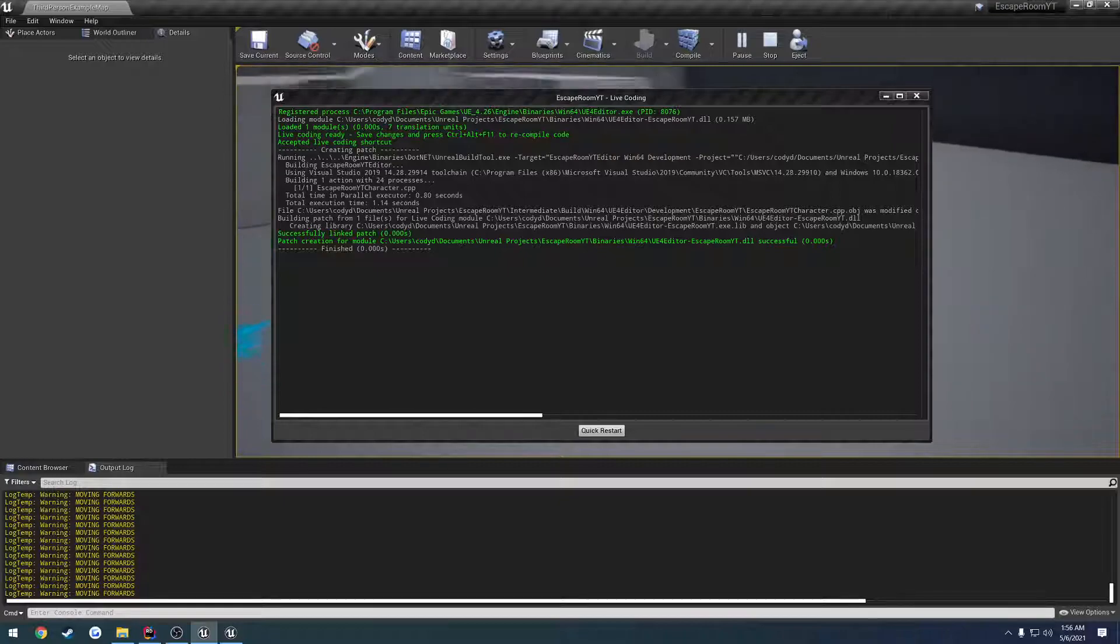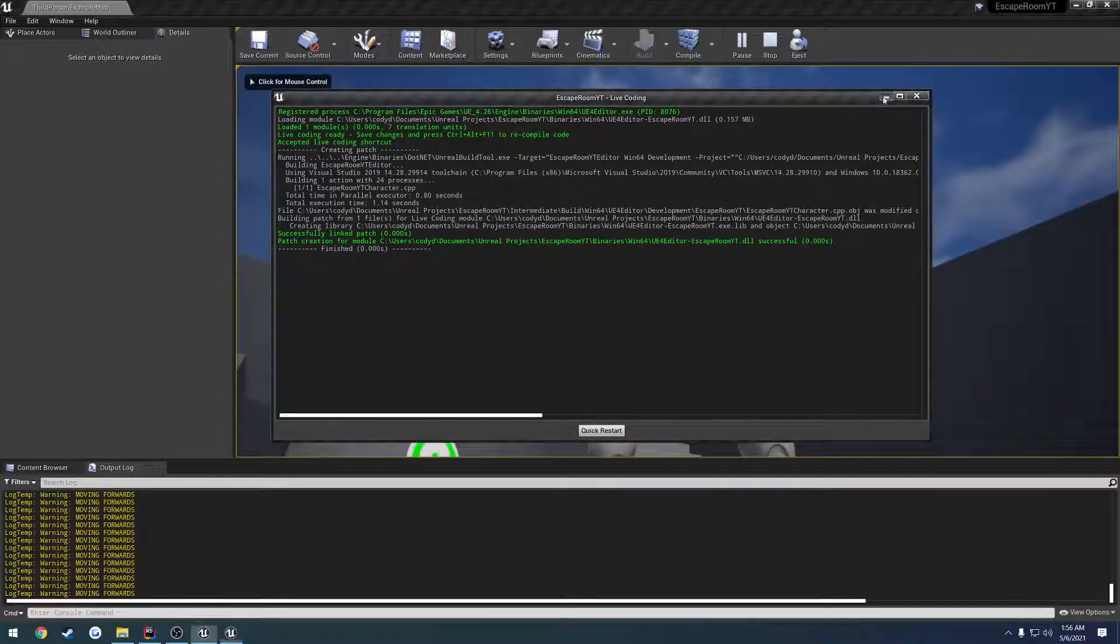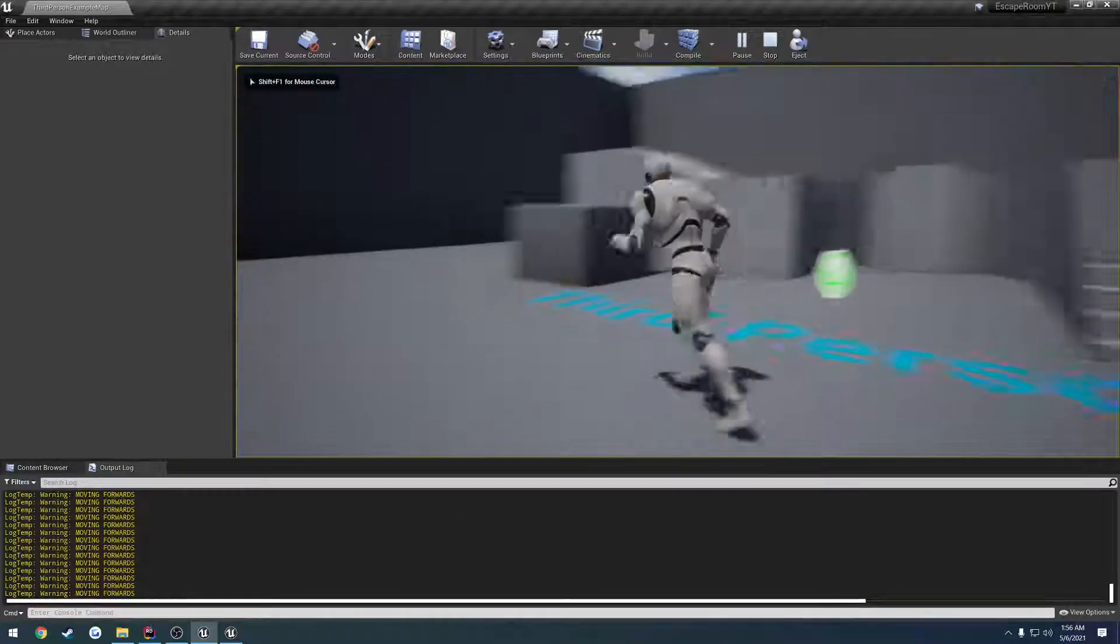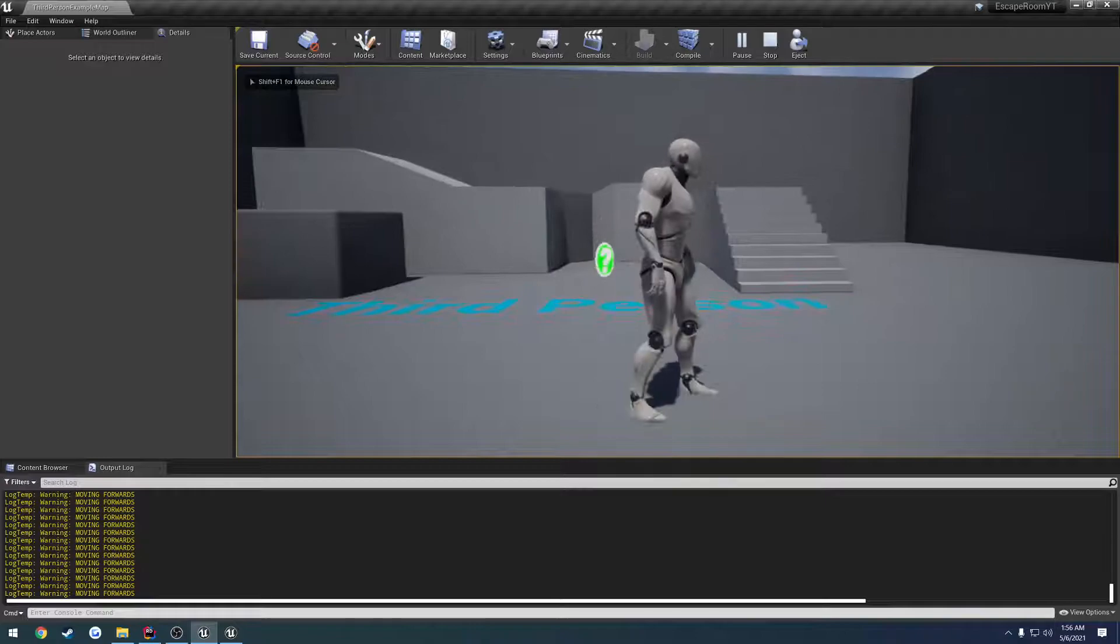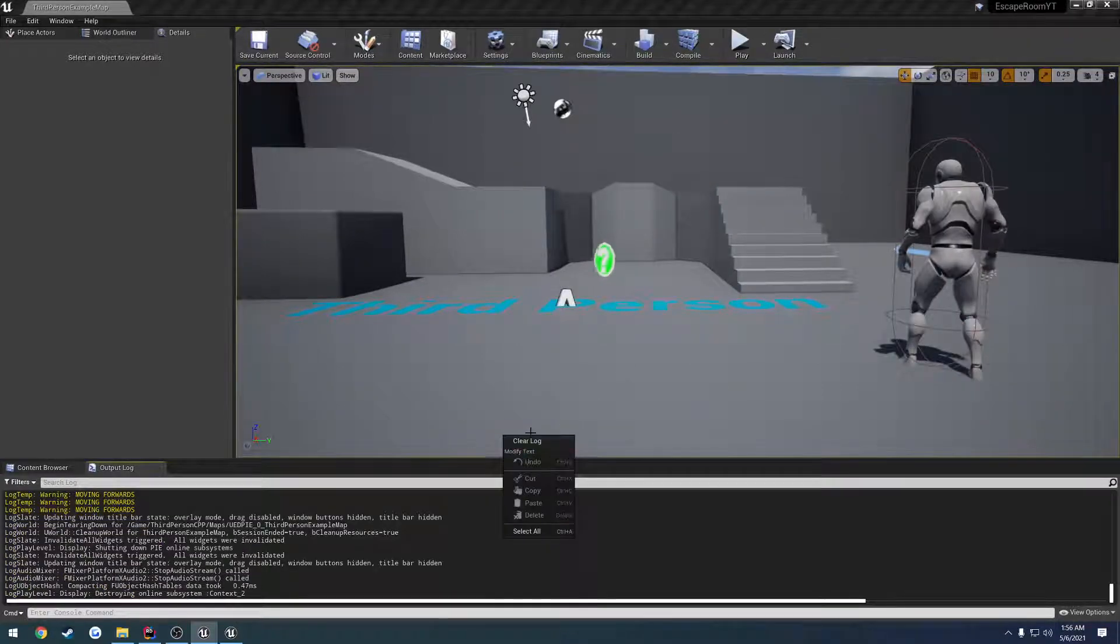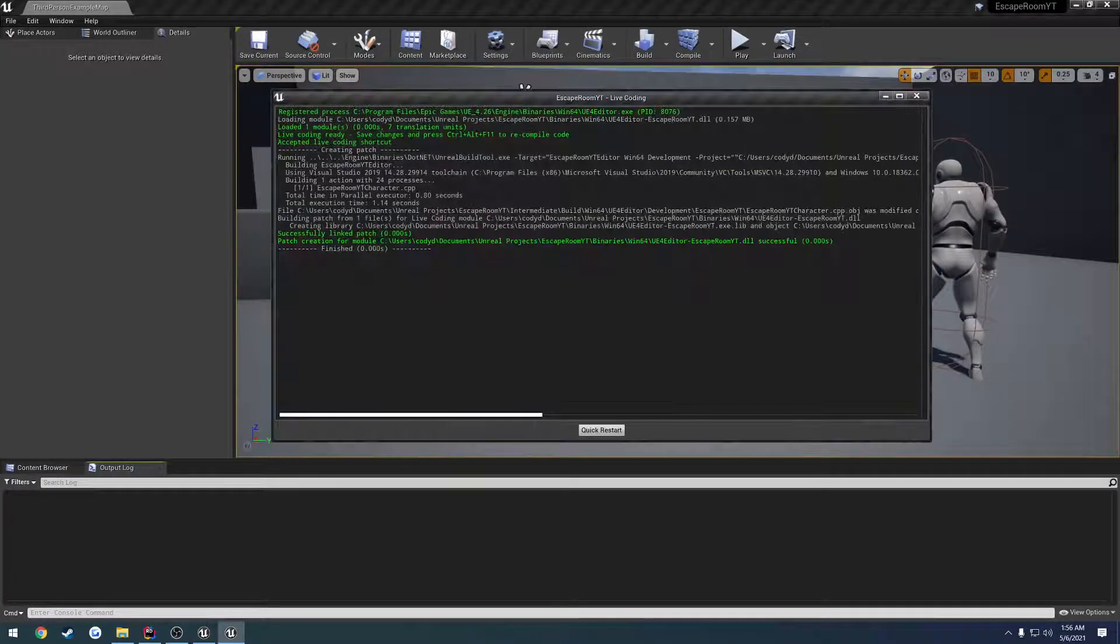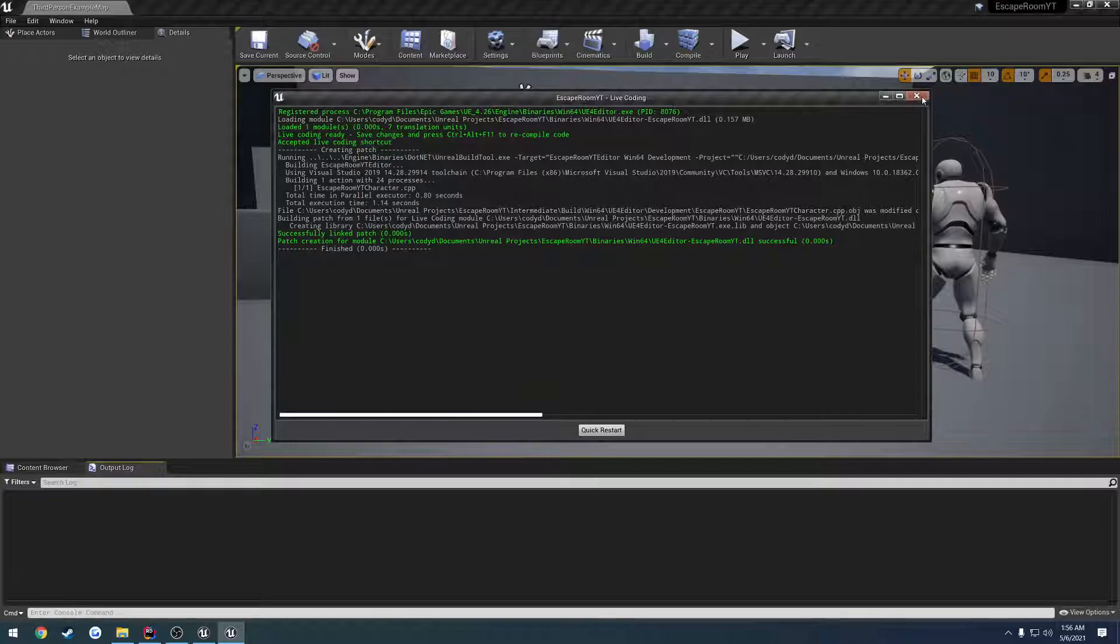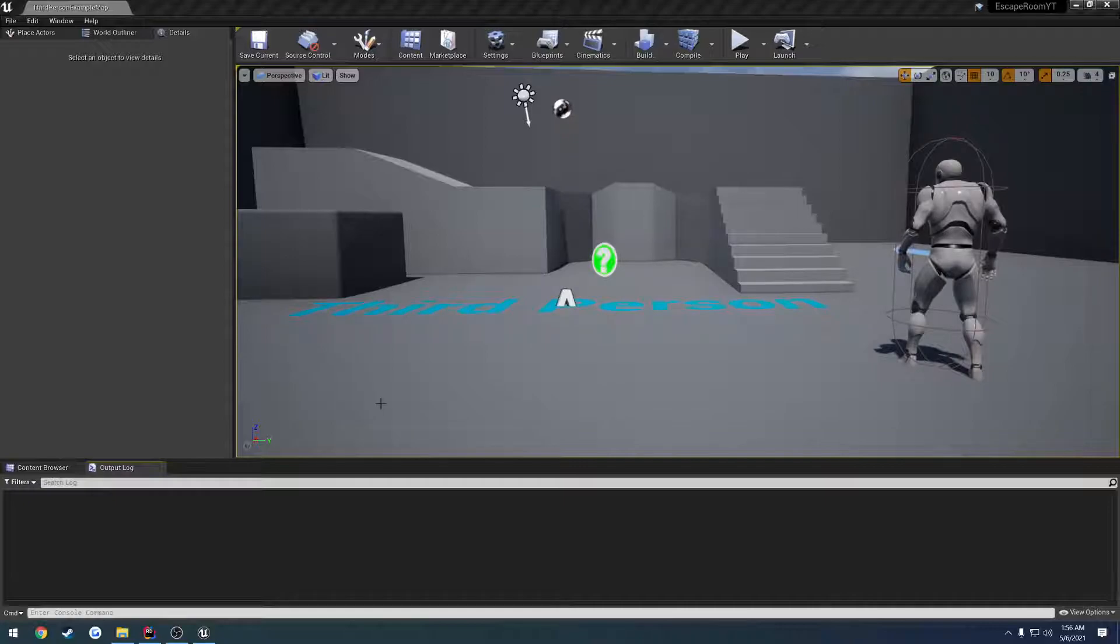And it finished. And now you can see, Moving Forward is getting spammed. So it's pretty much, as it says, it's live coding. So as you make a change, you can save it, press Control-Alt-F11 to kind of compile it just on the fly. And you can do this while you're playing as well. So it's great for testing in that way.